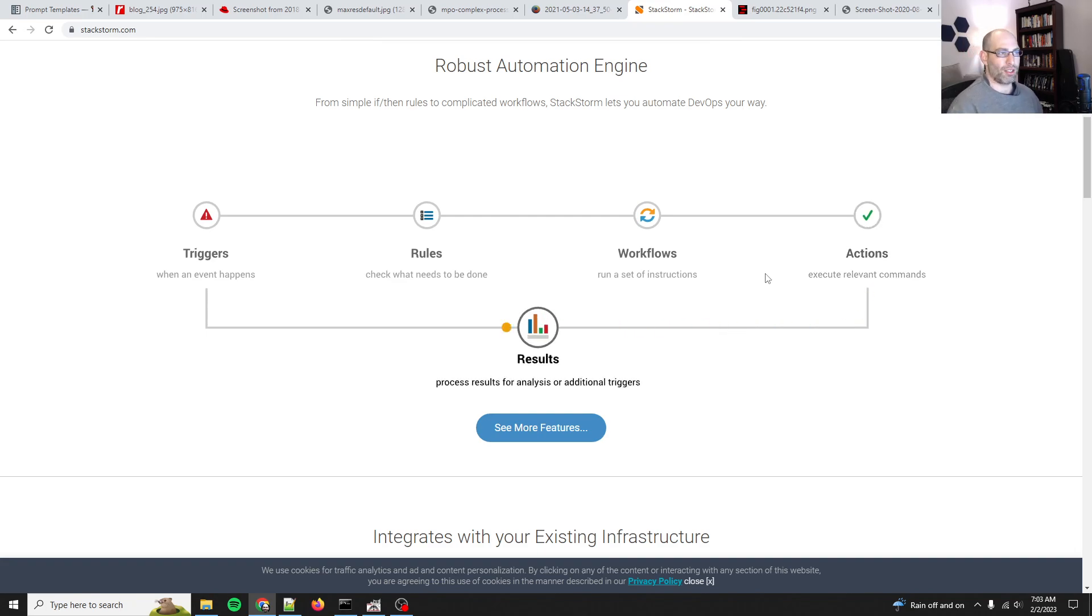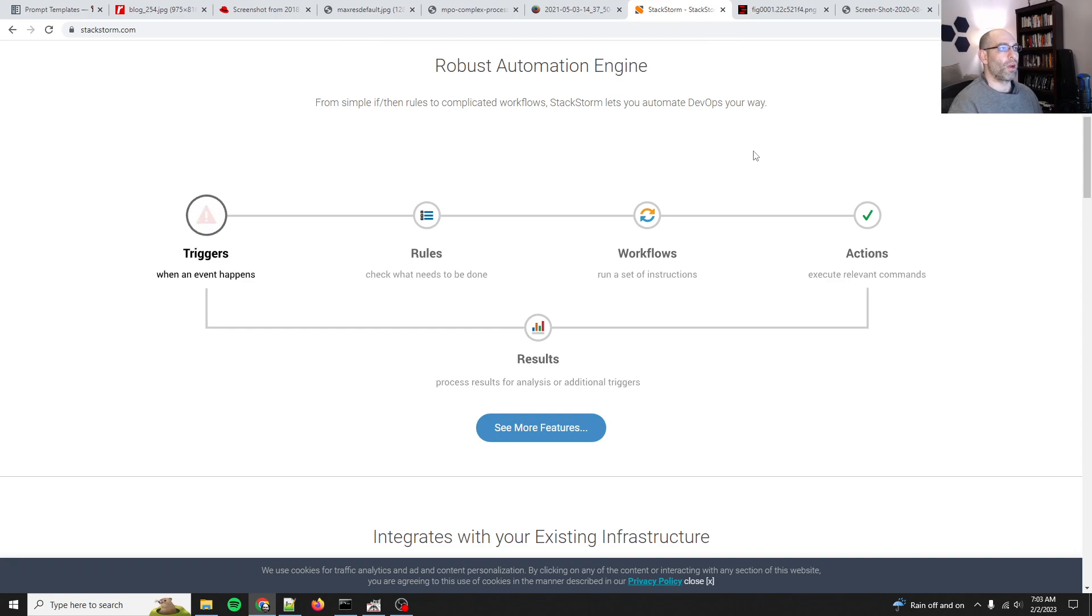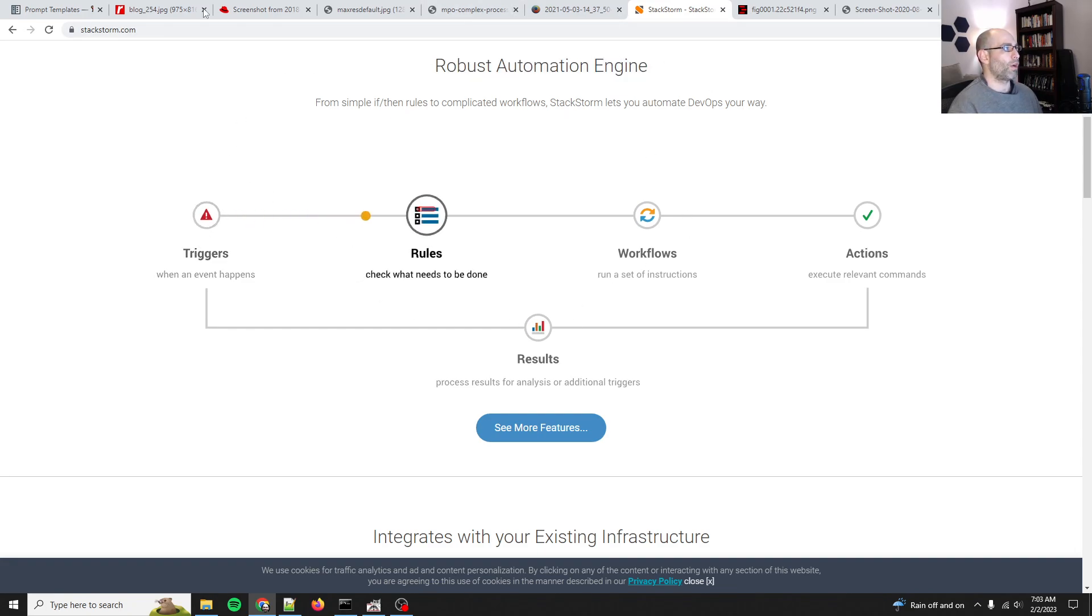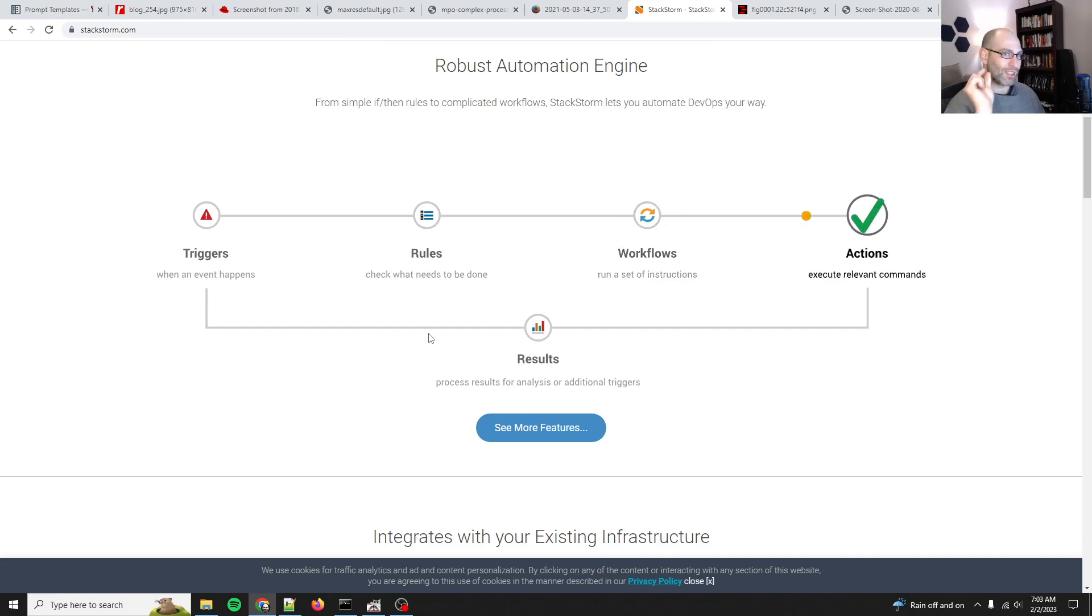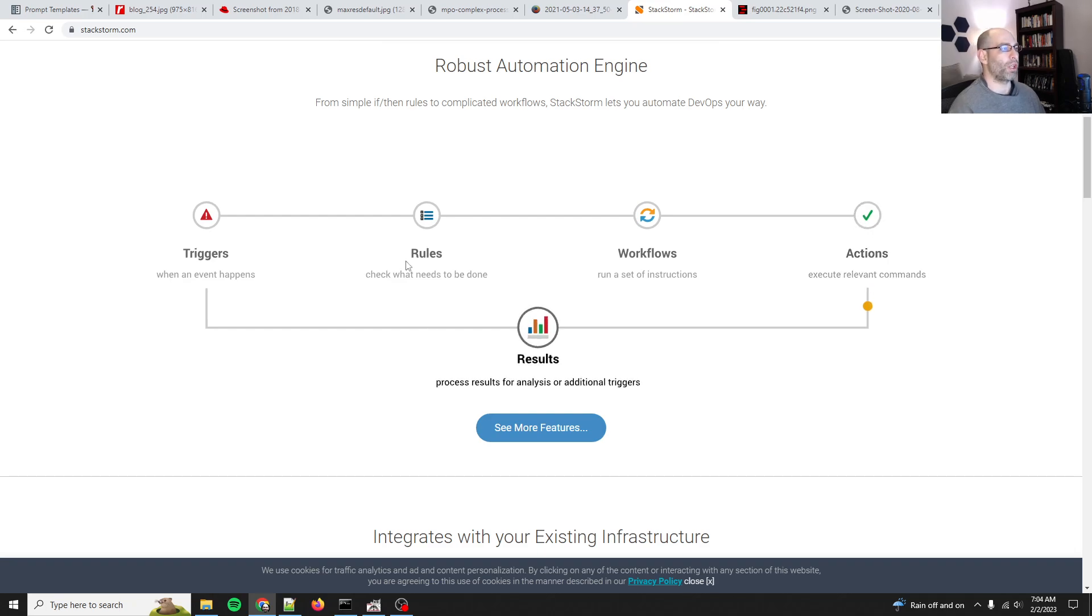If I were to use an existing project for a cognitive architecture, it would almost certainly be StackStorm because it is an automation engine. LangChain is a workflow orchestrator, or really just a runbook provider, and a runbook provider is just a tiny component of a fully-fledged cognitive architecture.